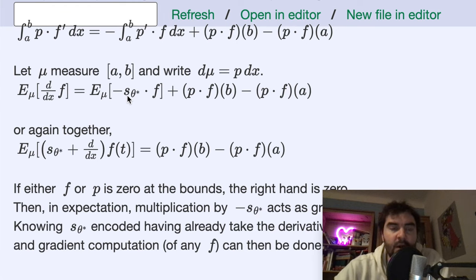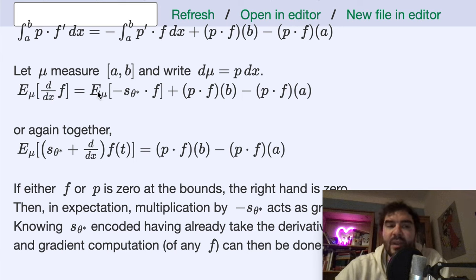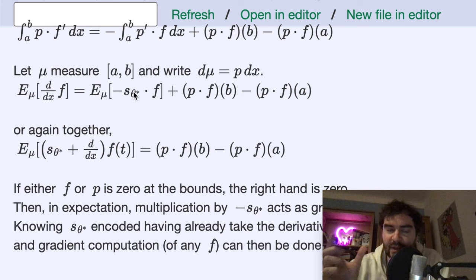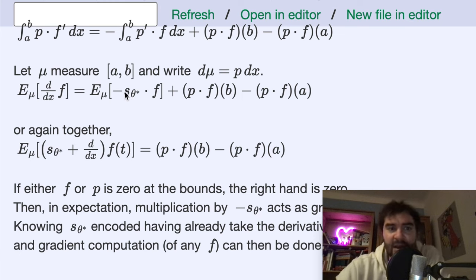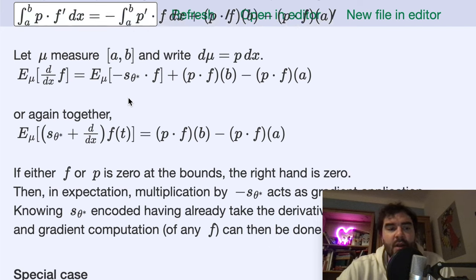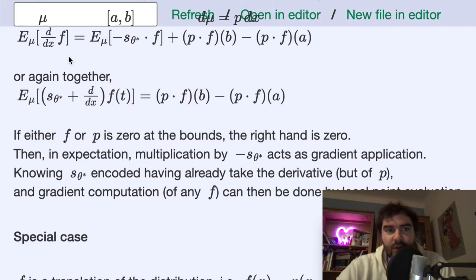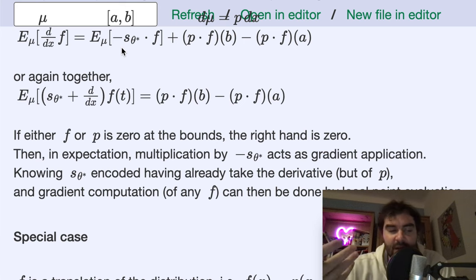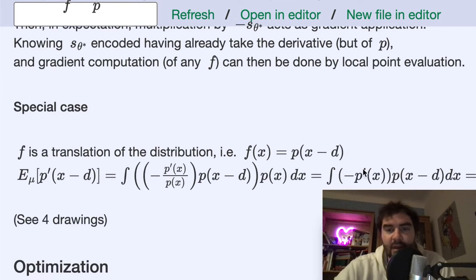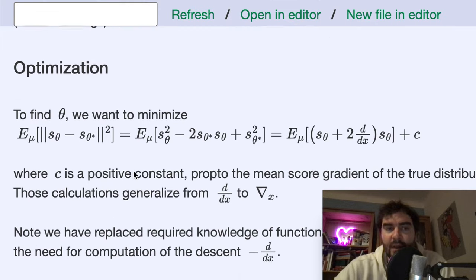The key thing, however, is that we are not actually going to use this to compute the expected gradient. We are going to use this relation in the other direction: this can be used to get rid of the score as an argument of an expectation. If you have any function of the score times some other function, you can take it apart and rewrite things with a derivative. At the end of the video I'll come back to this relation and show examples to build intuition for why this is true.